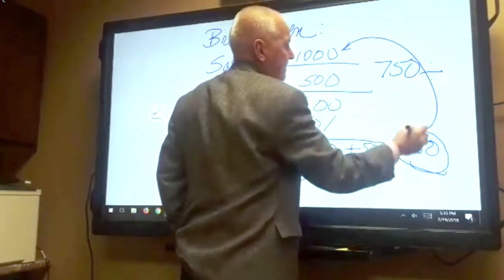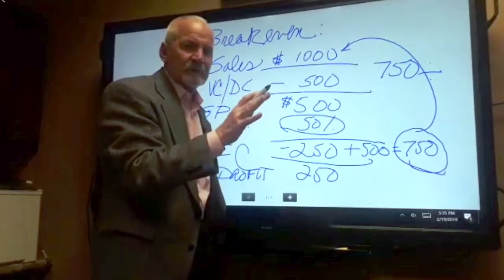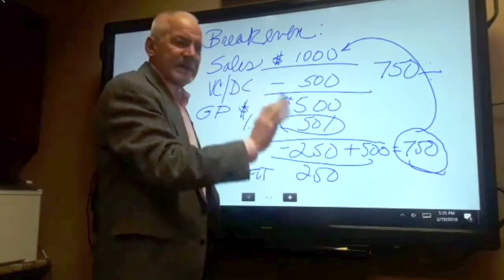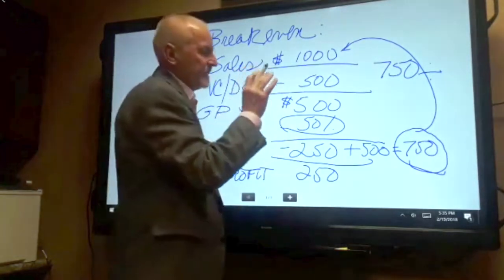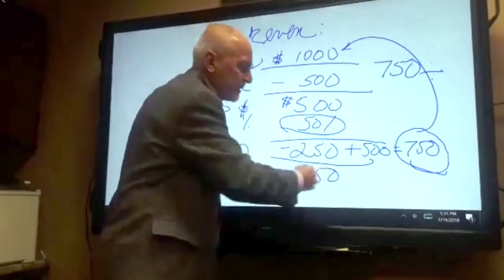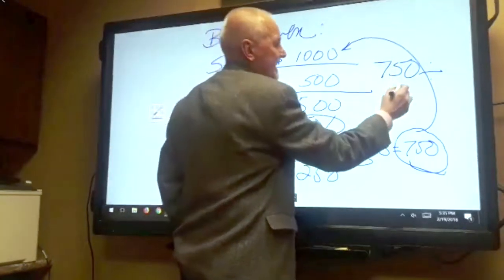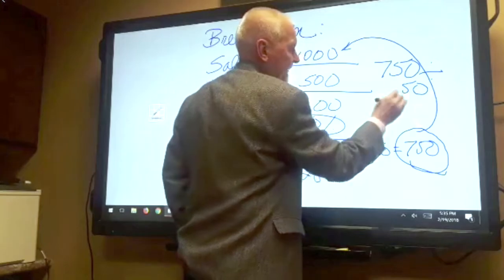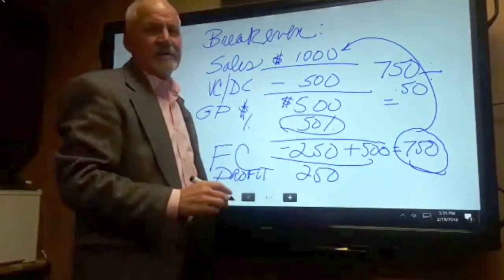Divide that by my gross profit percent — and that's why gross profit is so important. It's a fundamental measure of the health of my business: the health of my sales volume, my profitability, my pricing. I divide seven fifty by zero point five and I get fifteen hundred dollars.